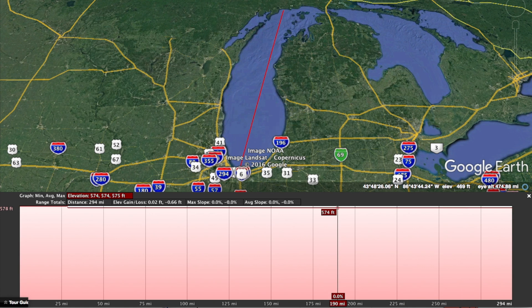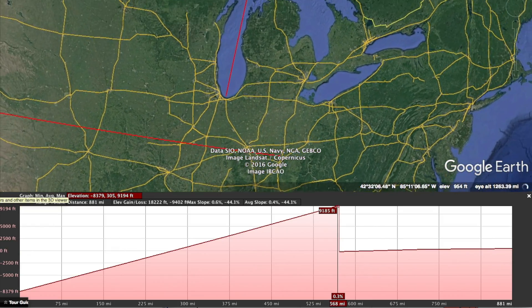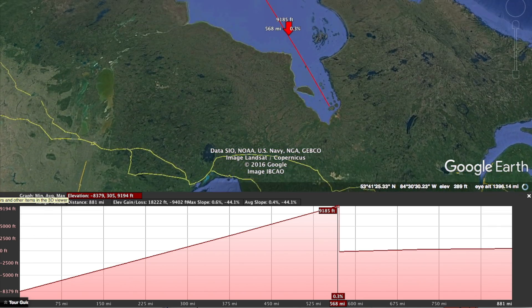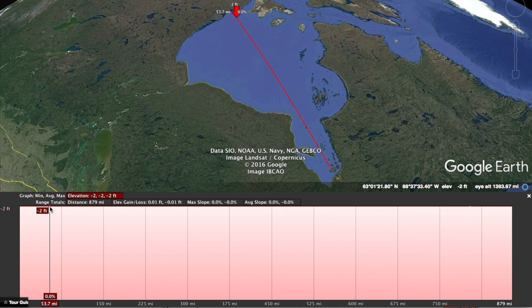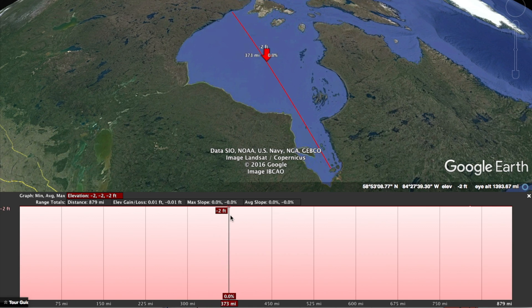Then just to do another check, I wanted to see what the elevation profile would look like for Hudson Bay in Canada — relatively a large, undisturbed body of water. From the westernmost side, it shows an elevation of negative two feet below sea level, and it's level for a distance of over 879 miles.